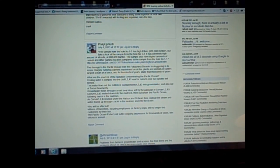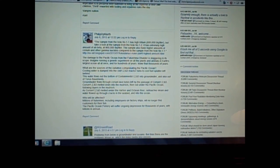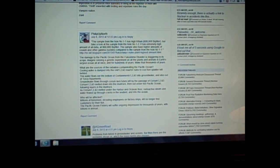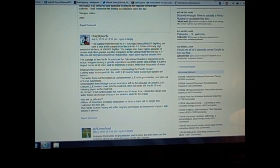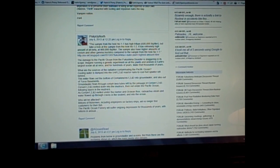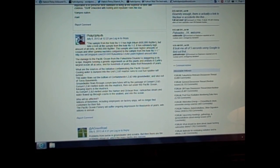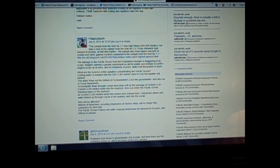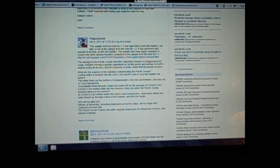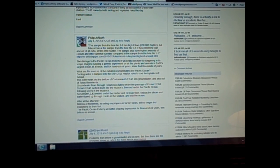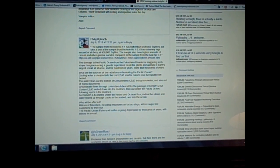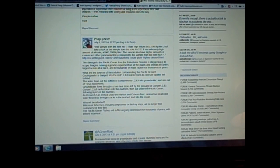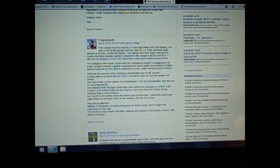Let me read you this comment right here. The sample from the hole number 1-1 has high tritium, 600,000 becquerels per liter. But take a look at the sample from the hole number 1-2. It has an extremely high amount of all beta at 900,000 becquerels per liter. The sample also has higher amounts of cesium and other gamma nuclides compared to the sample from the hole number 1-1. And this is, he references a blog spot, you can go read on that.